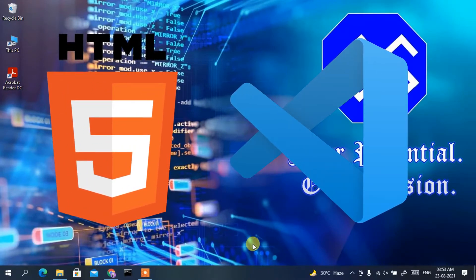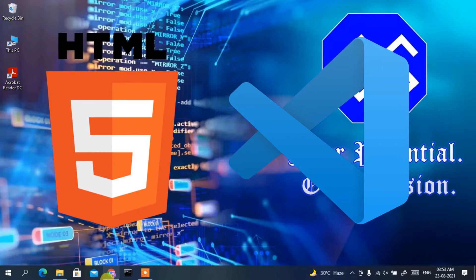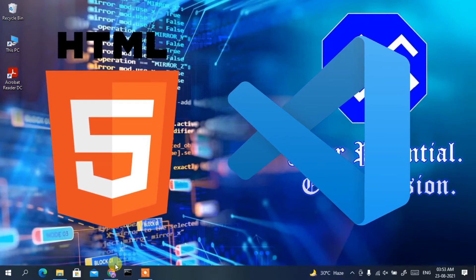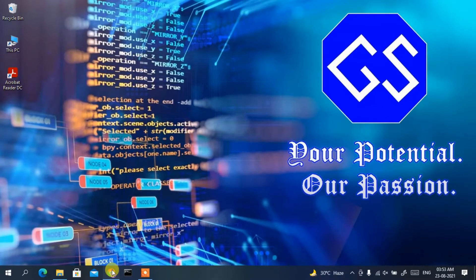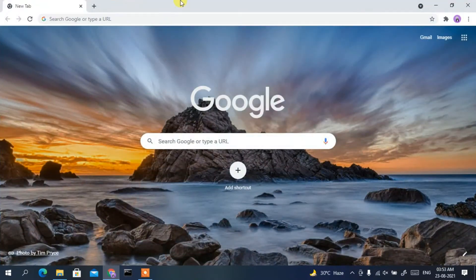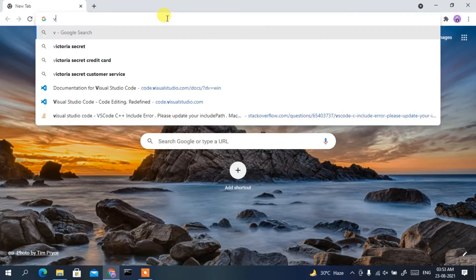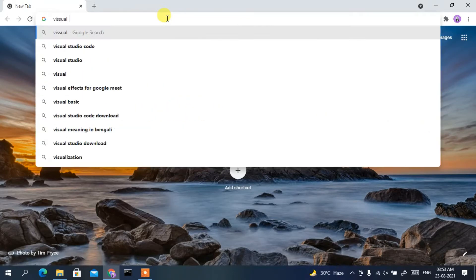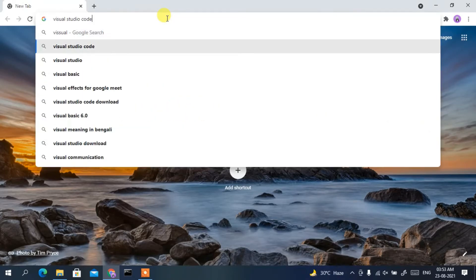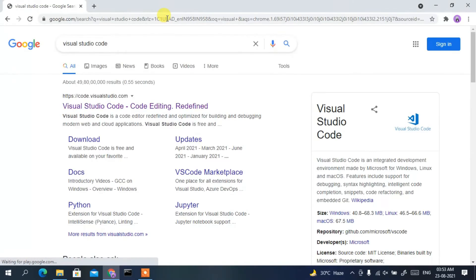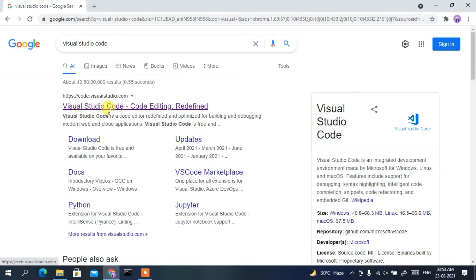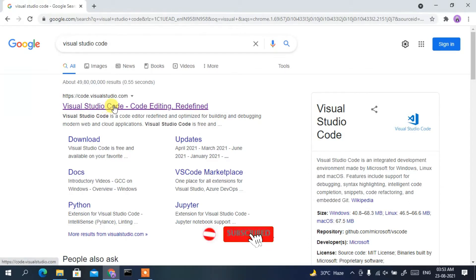To run an HTML file using Visual Studio Code, you first need to download Visual Studio Code. Go to your favorite browser and type 'Visual Studio Code', then press Enter. You'll see Visual Studio Code as the first search result, so just click on it.